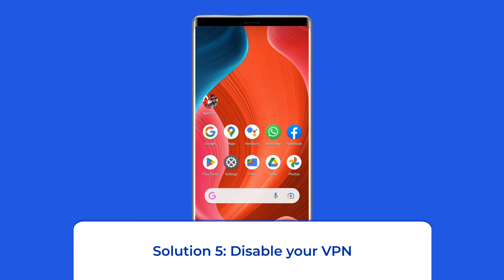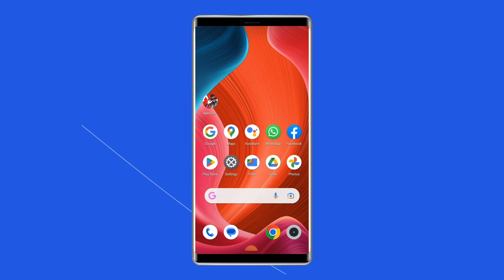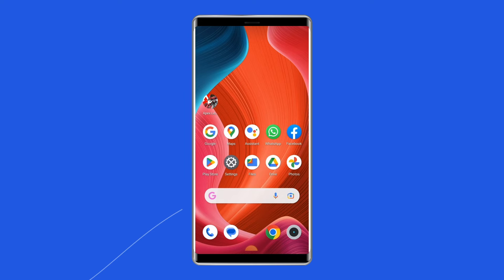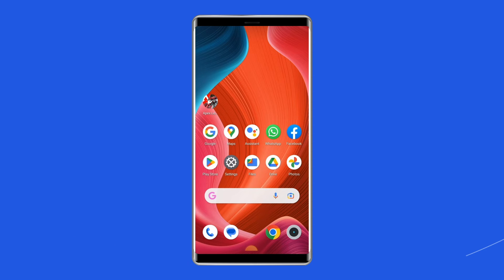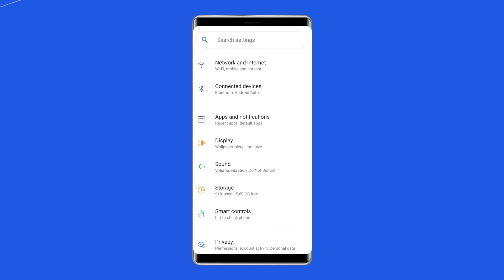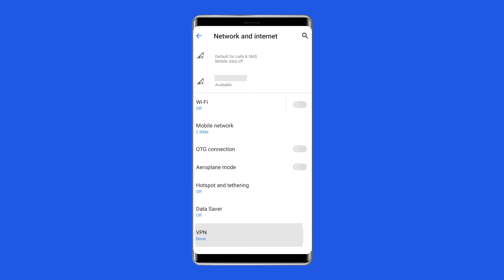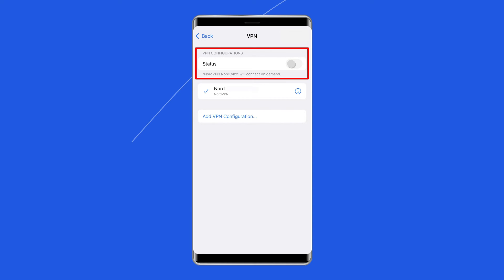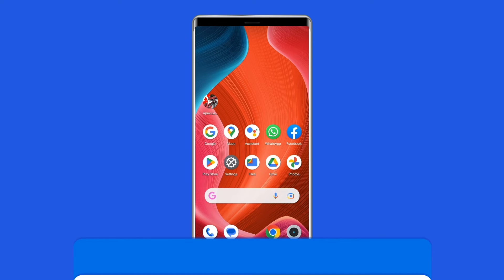Solution 5: Disable your VPN. While VPNs are useful for certain activities, they can also slow down your connection and cause unexpected issues. This also applies to Apex Legends, as VPNs have been known to cause network errors for some users. To disable the installed VPN on your Android phone, open Settings, tap on Other Wireless Connections, then tap on VPN, and disable any active VPNs on the list.